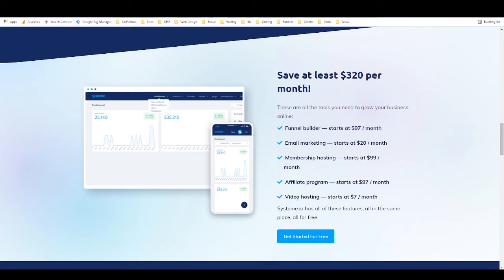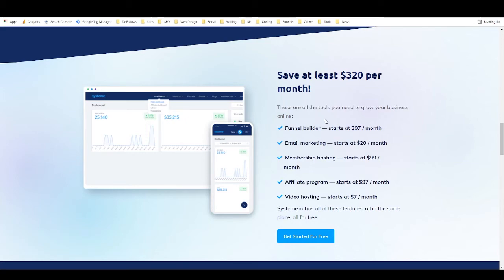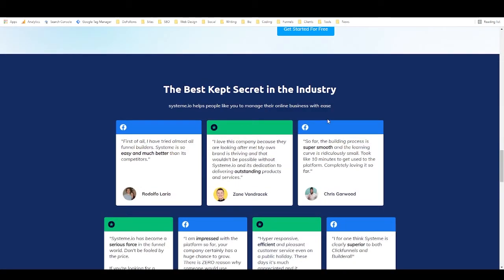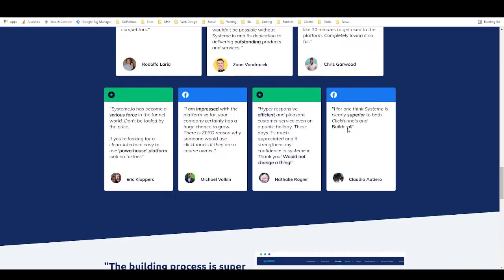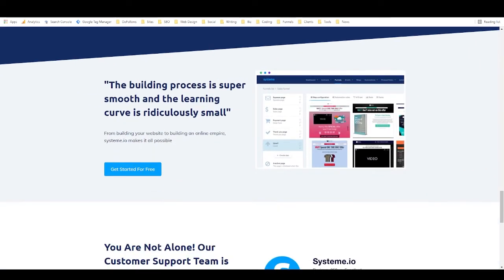And video hosting is, you know, it's kind of surprising that they even include that because it's got a hard cost to it. It's going to take up, you know, it's going to eat away at their server space. So the fact that they provide that for course creators is really awesome, I think. And here they just have a whole bunch of really great testimonials.